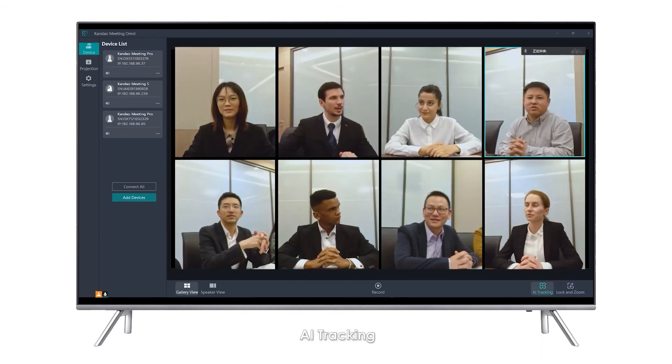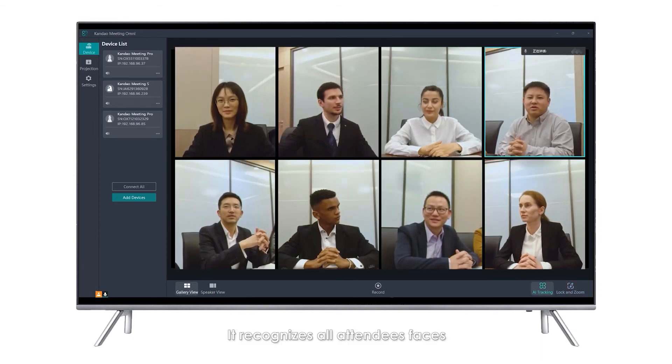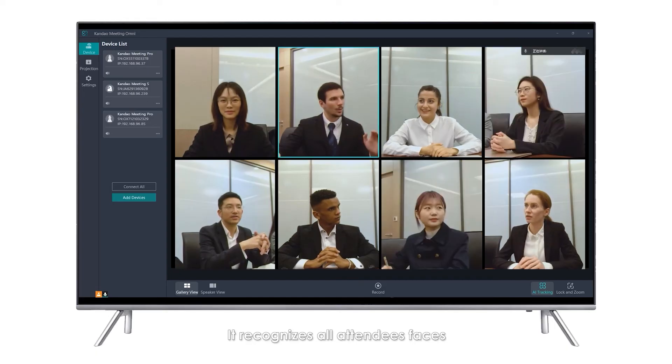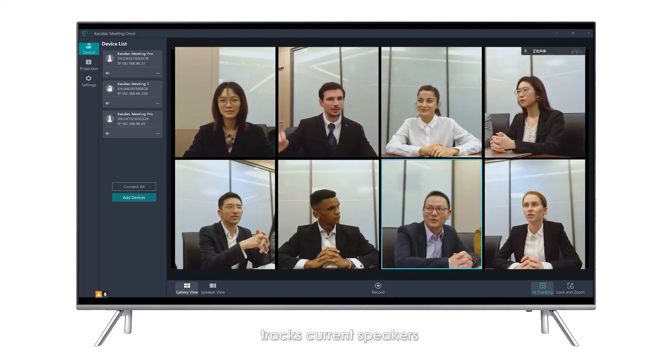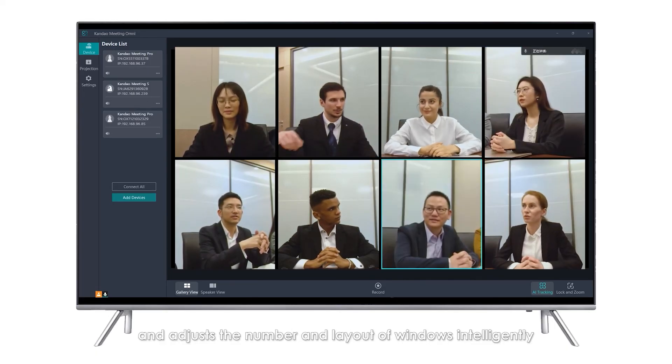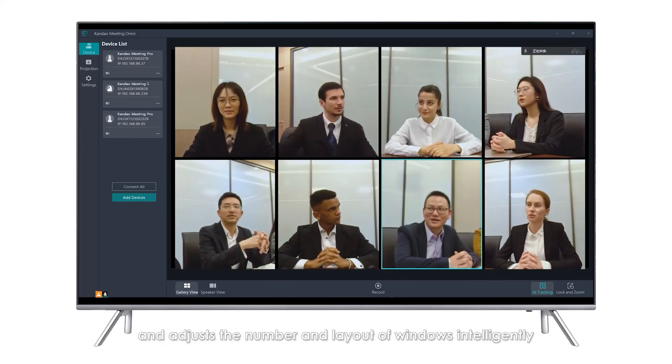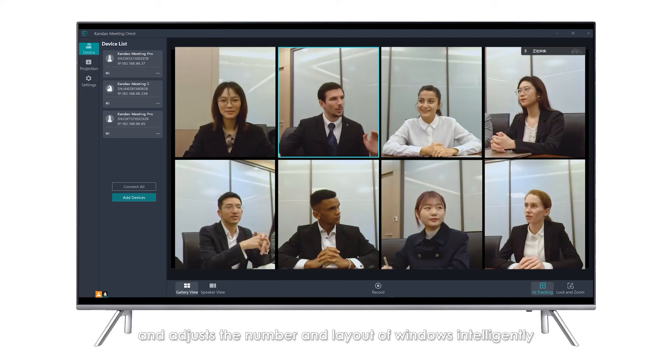AI Tracking: It recognizes all attendees' faces, tracks current speakers, and adjusts the number and layout of windows intelligently.